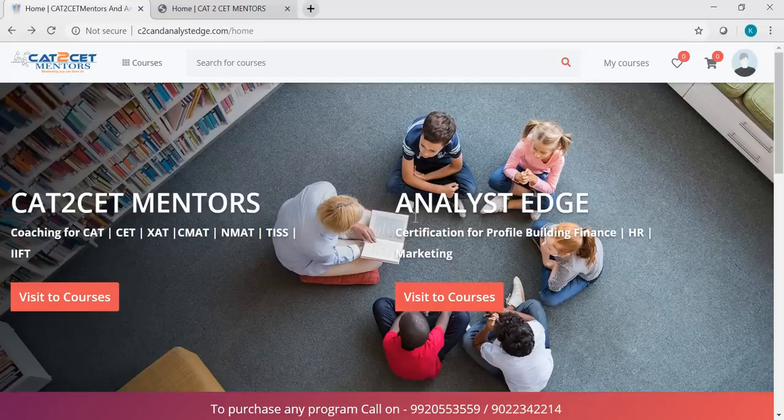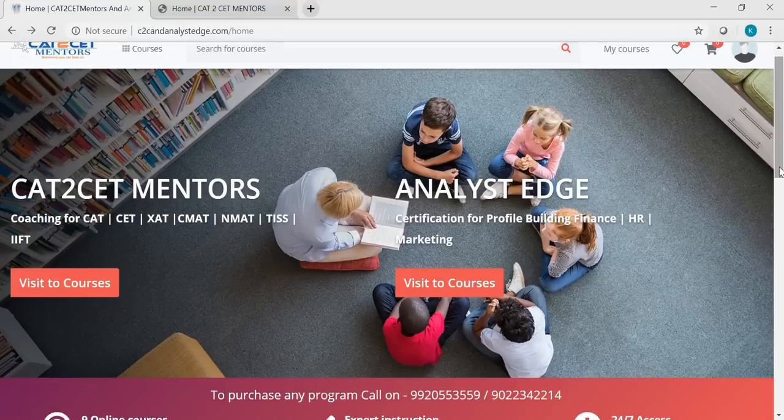You can learn anywhere in the world. Anywhere you are, you just need a good internet connection and you're there. You can start your learning for CAT, ZAT, NMAT, CIMAT. So we have programs for all the exams like CAT, Maharsha, CET, ZAT, CIMAT, NMAT, TISS — everything in there.